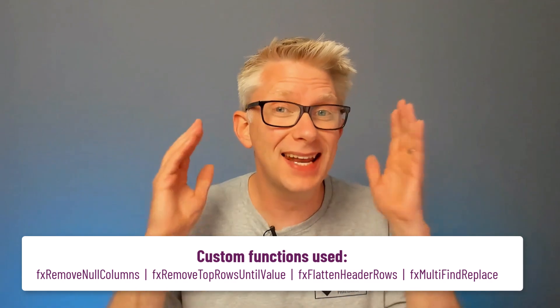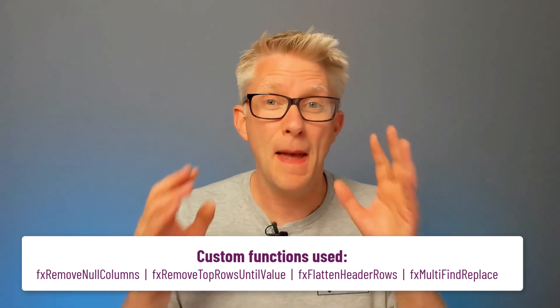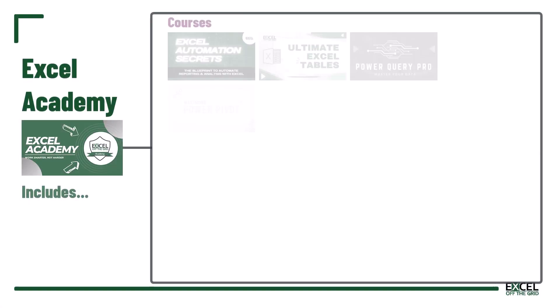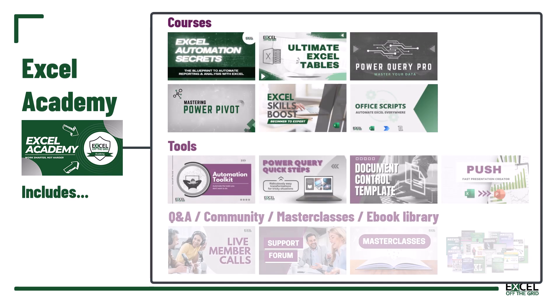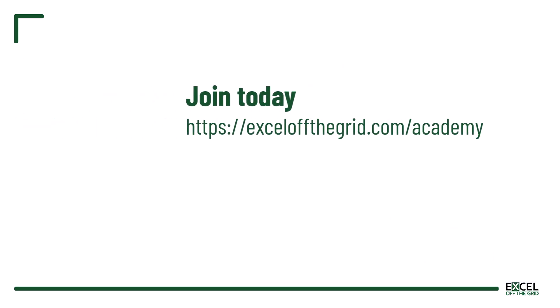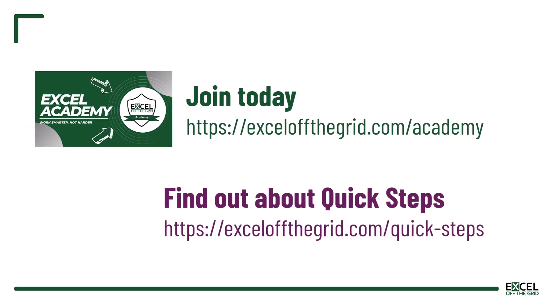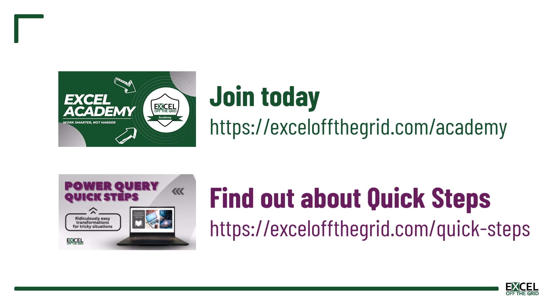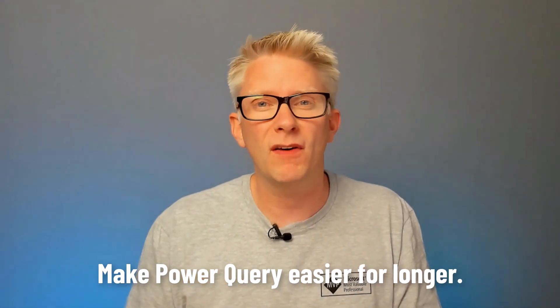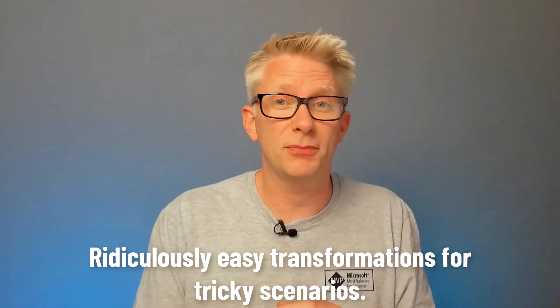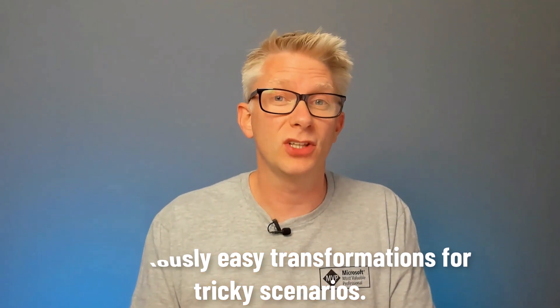And that's it with our four functions we've taken a nightmare situation and made it manageable. Not only that when we click data refresh all everything updates correctly. Now our custom function library called quick steps is only available to our academy members. So if you want to get your hands on it head over to excelofthegrid.com forward slash academy. Or to find out what's included in quick steps head over to excelofthegrid.com forward slash quick dash steps. Our goal with this function library is to make Power Query easier for longer by providing ridiculously easy transformations for tricky scenarios. So sign up now and get your hands on it today.